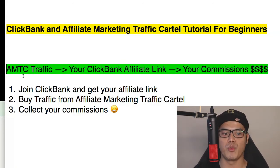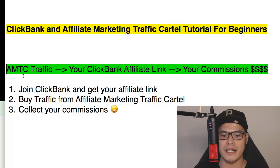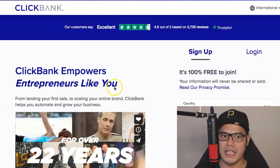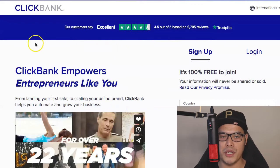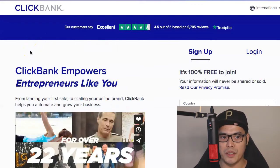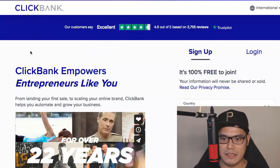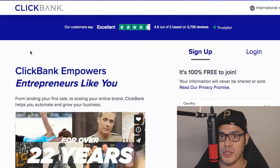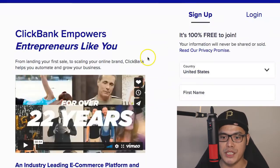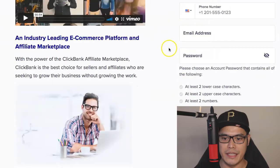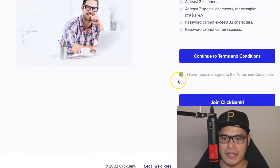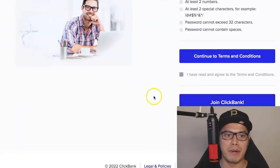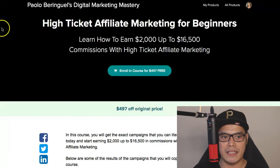To set up the campaign, step number one is to join ClickBank and get your affiliate link. I will put the link in the description of the video so that you can go to the ClickBank sign-up page. It's 100% free to join ClickBank. You go to the page, select your country, complete the form, agree to the terms, and click on Join ClickBank.